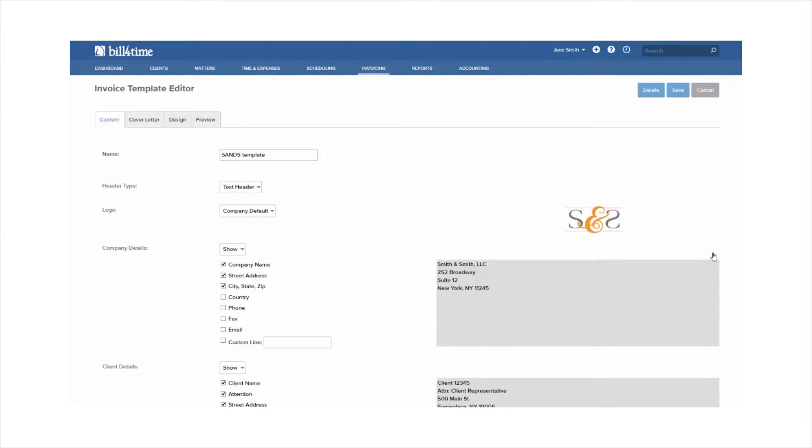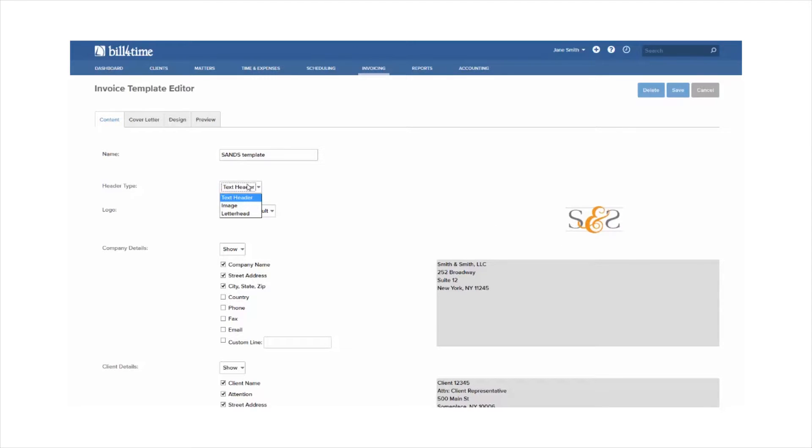Once on the template editor, here you can customize what you want to show or not show on your invoices. You can add a header image or use the text header in the system. You can also add a customized logo to the template itself.